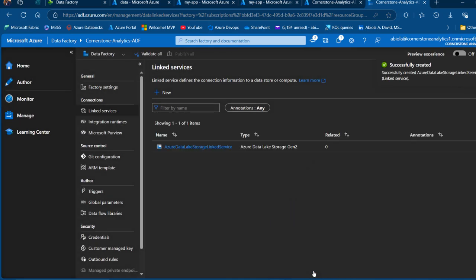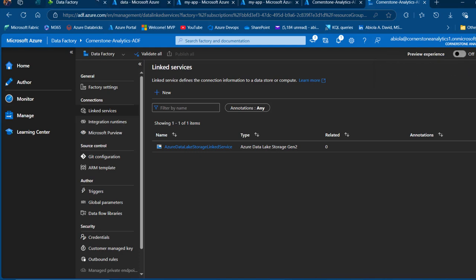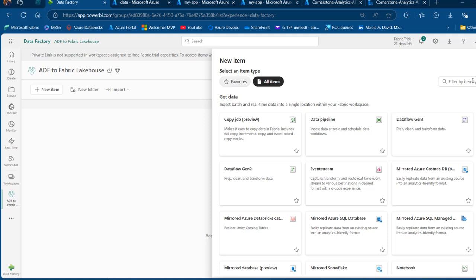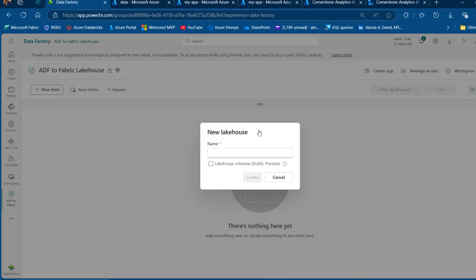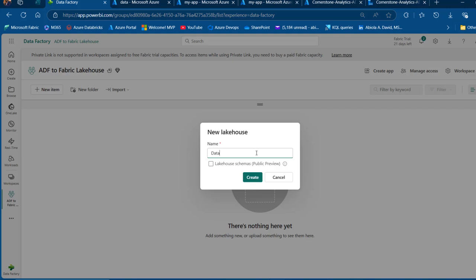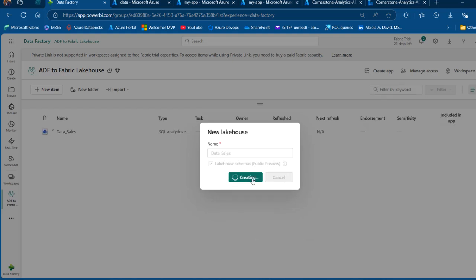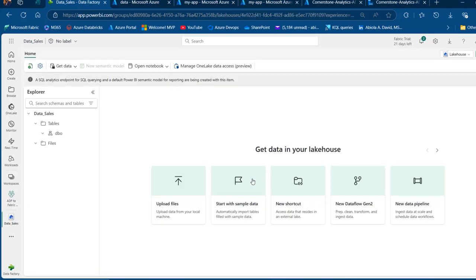We're going to create the linked service to the destination, which is Microsoft Fabric. Before we do that, I have this ADF to Fabric Lakehouse workspace with no items created. It is important we also provision the Lakehouse before going back to the linked service of the Lakehouse connector. I'm going to click on New Item, search for Lakehouse, click on it, give this a name — I'll call it 'data sales' — and click Create. This is going to be provisioned, and we'll see that in the Tables and Files sections there is no data yet, which is fine.